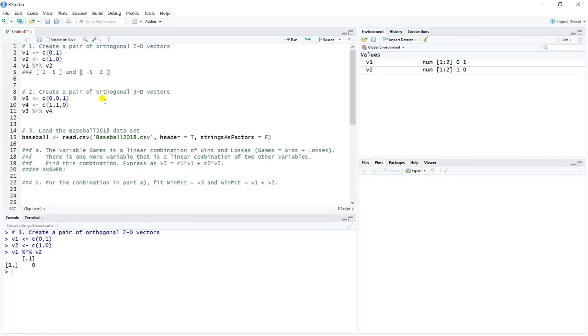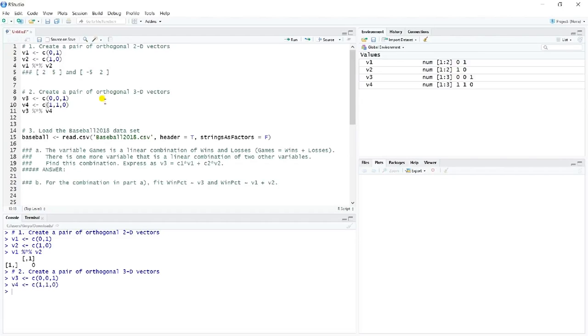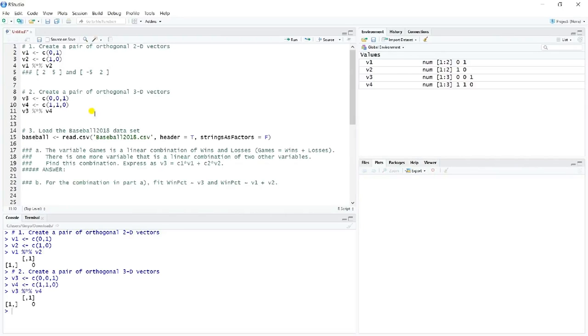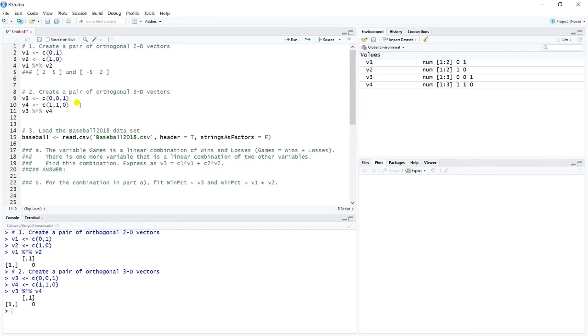Same with creating a pair of orthogonal three-dimensional vectors. A little more complicated, but you could do something fairly simple, like 0, 0, 1 and 1, 1, 0. Zeros are handy in an exercise like this because their product, obviously, with another number is going to be 0. So you can use that to your advantage. I'm really just kind of pulling a trick here to make sure that all of these products will be 0. So when I sum them up, it's 0. But you could obviously do more interesting things.